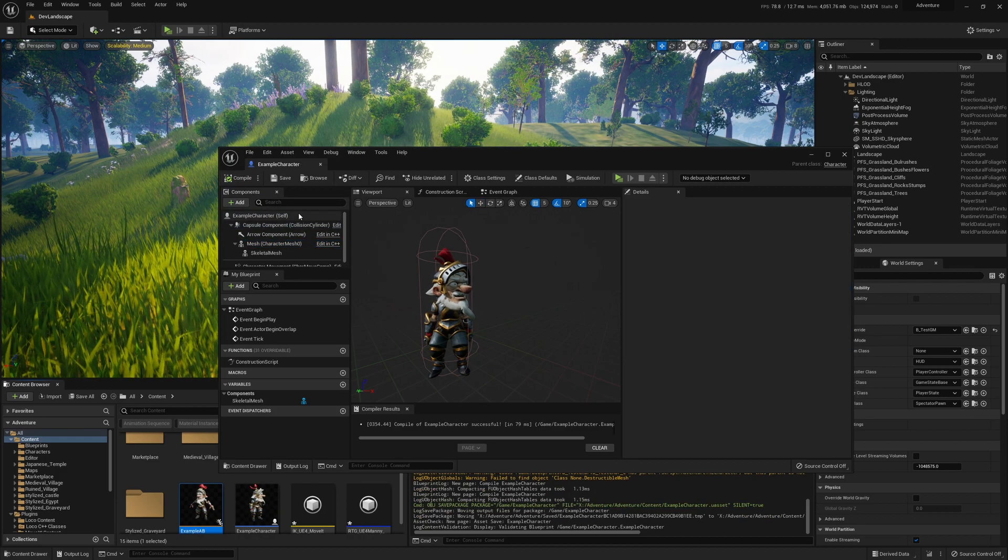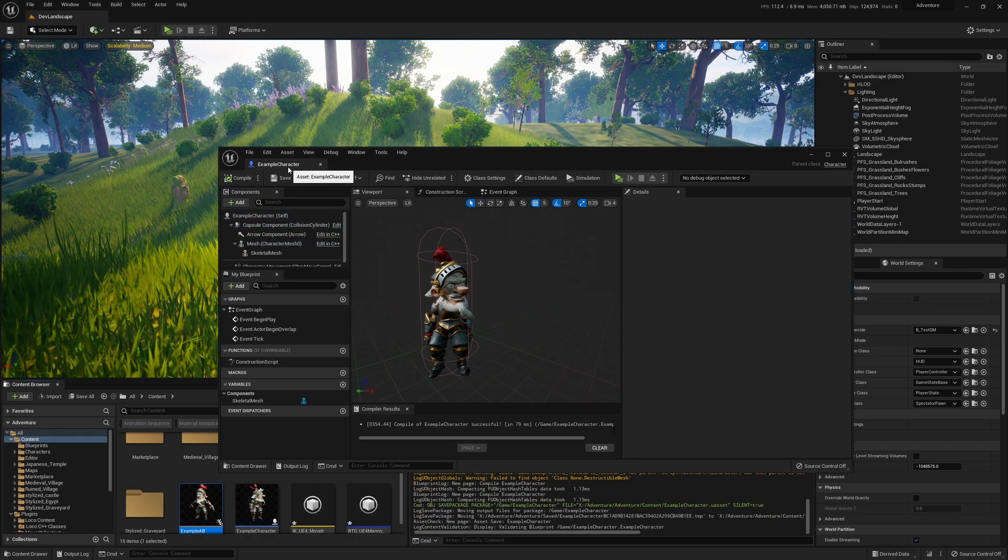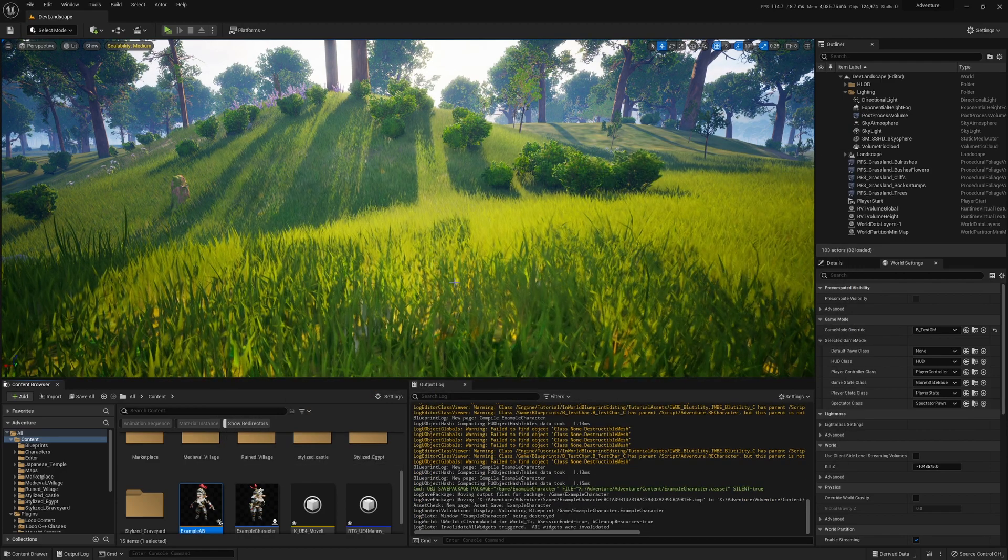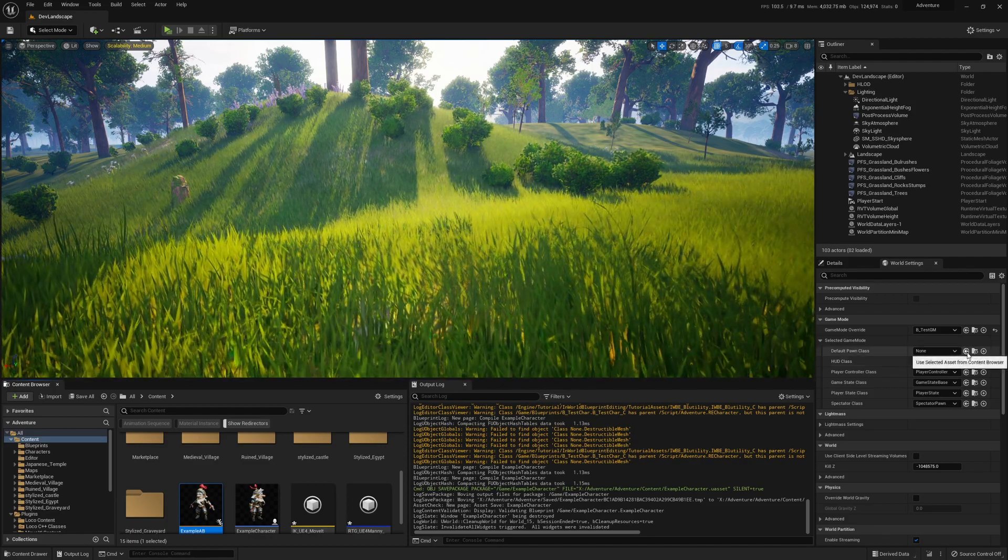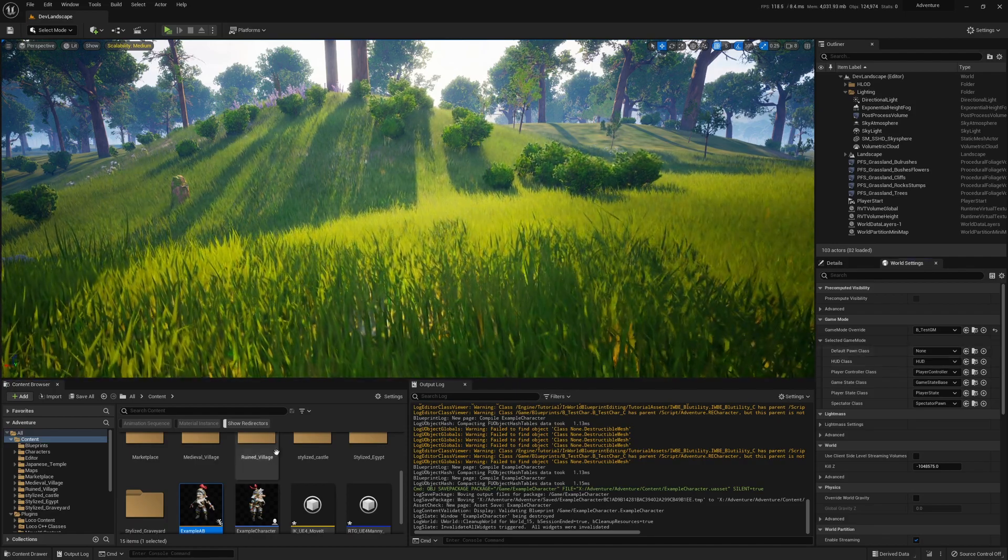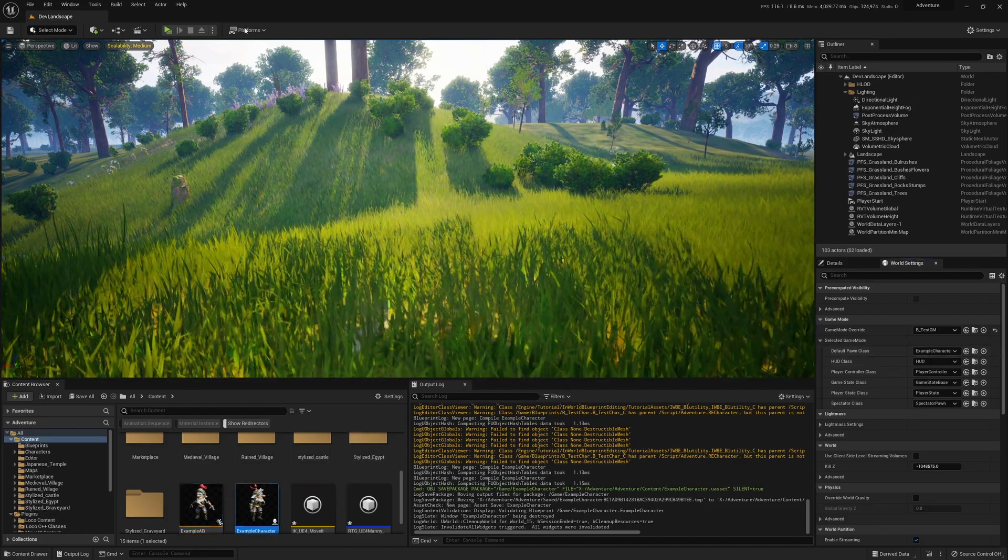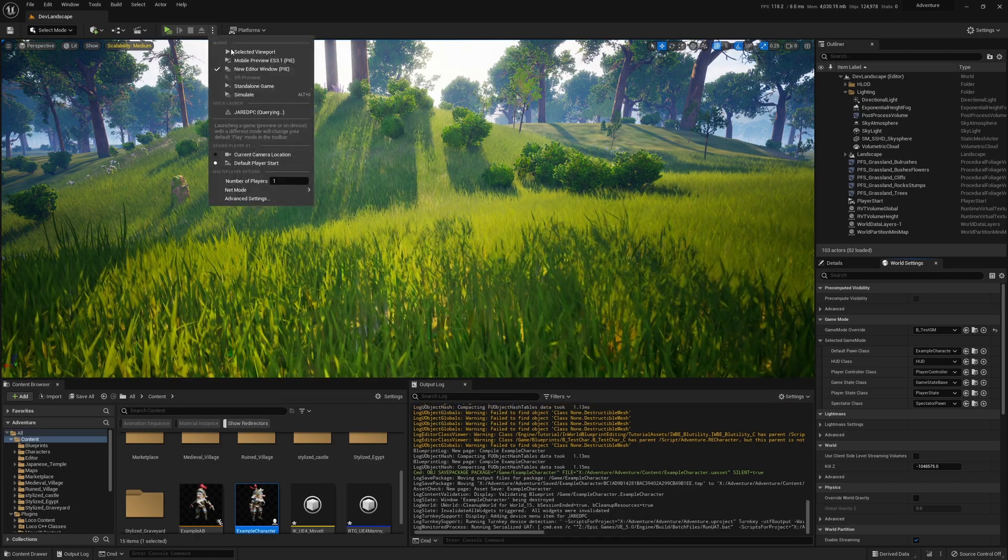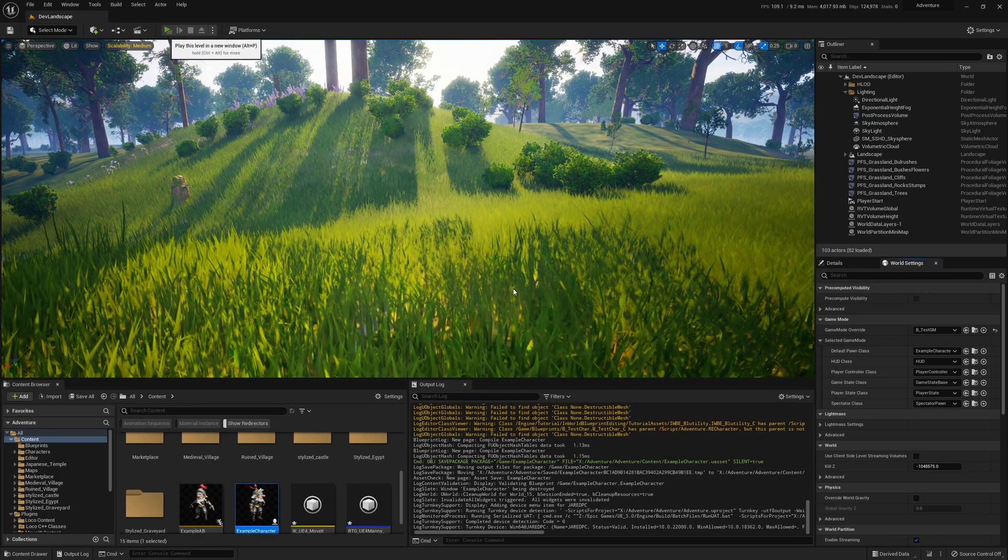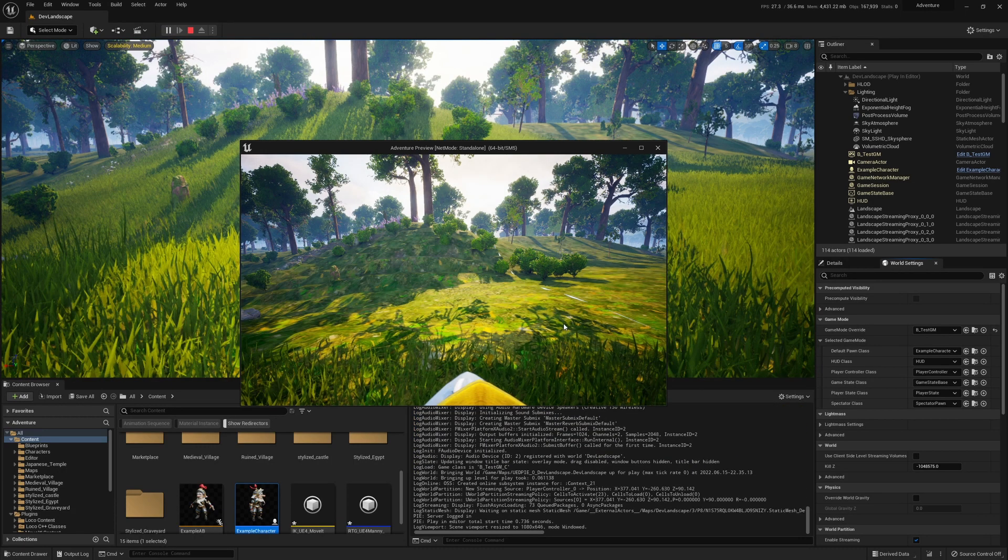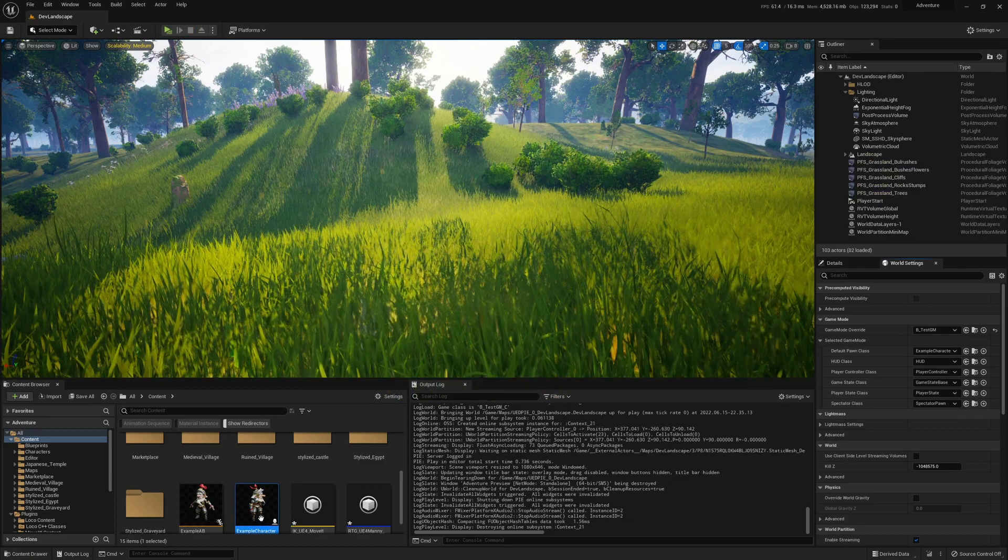Because this animation system relies on a custom character class, we're not going to see much if we chuck him into the game, but we can still have a quick look. Ah, he's got no camera.